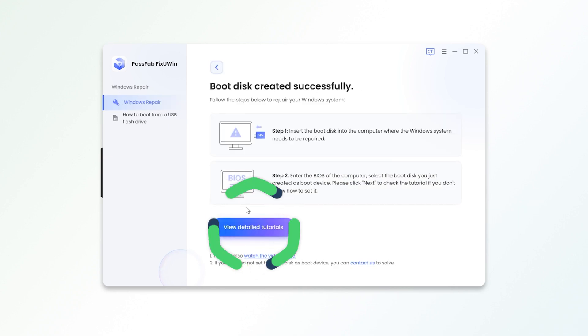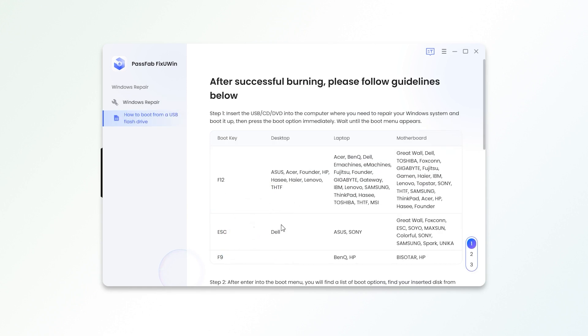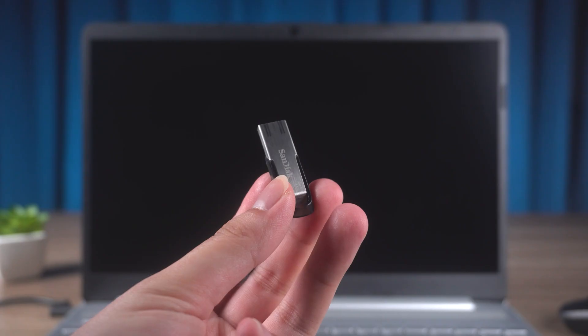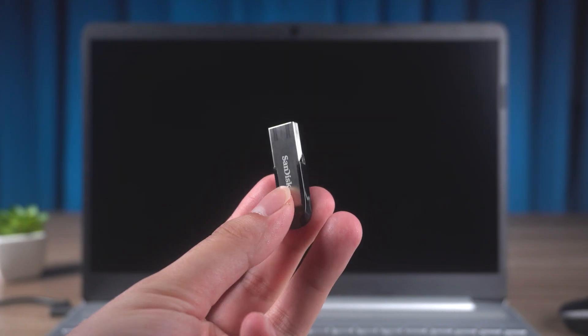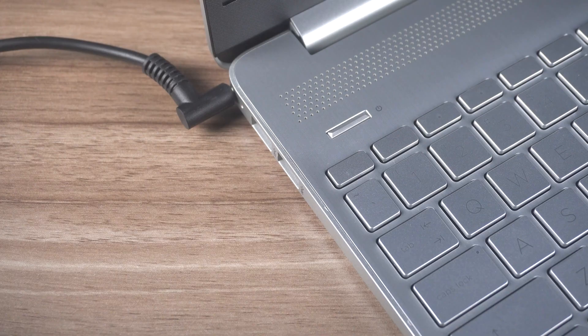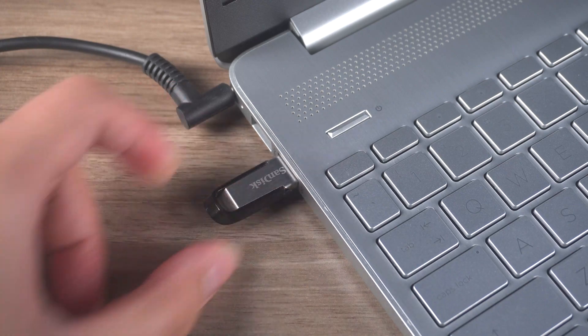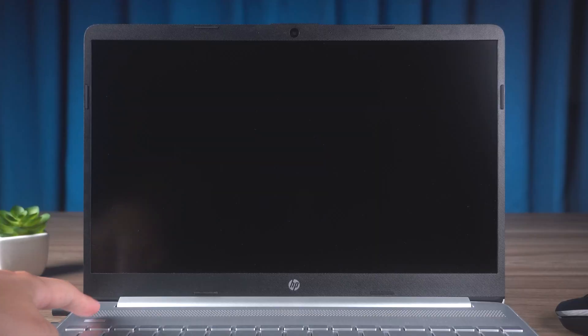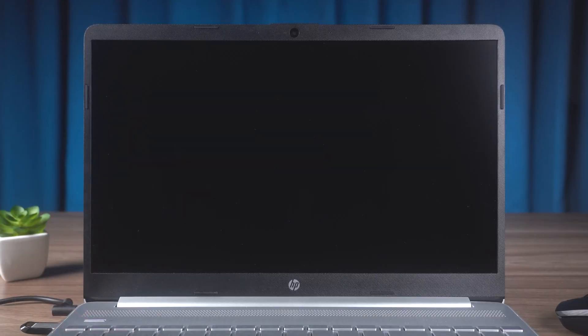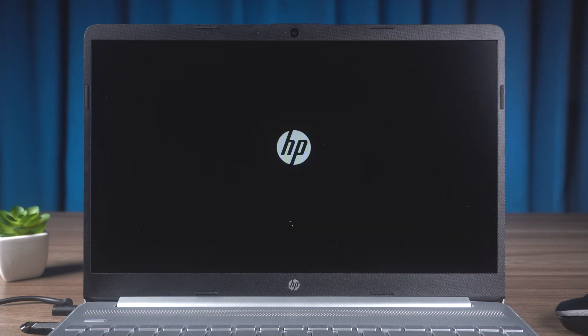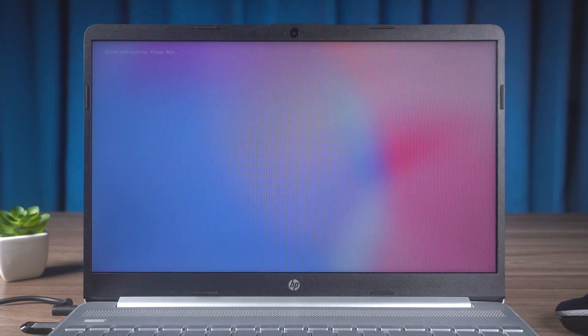Once done, click to view the detailed tutorial. Now insert the boot disk into the PC with the boot error. Press the Power button. In the previous method, the computer is already set to boot from USB. Wait for PassFab FixUWin to finish loading.